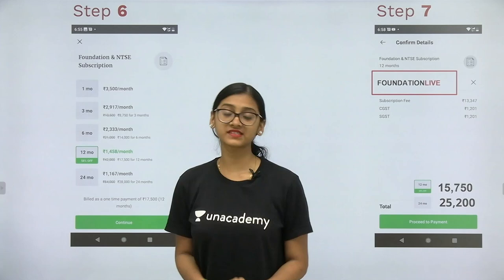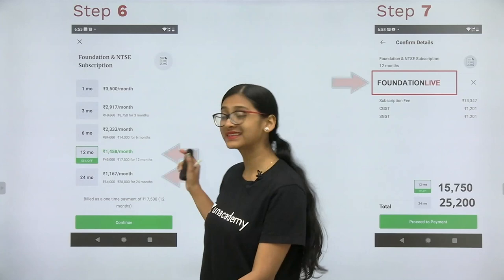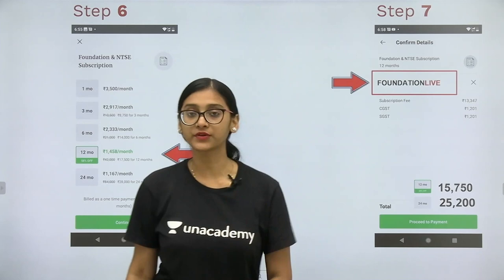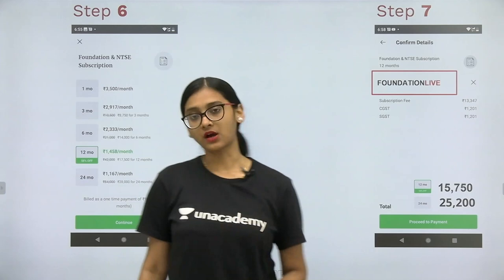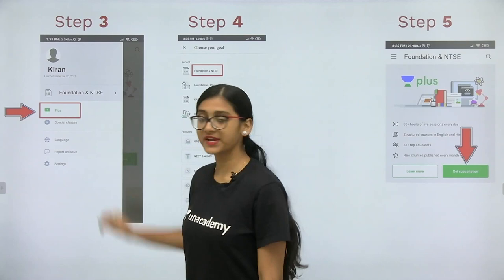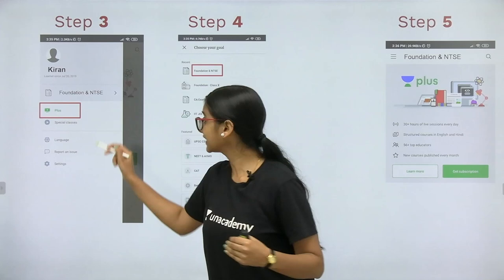The 12-month and 24-month subscriptions are the most affordable — less than 50 rupees per day — and no coaching center will provide you classes for less than 50 rupees per day. Don't forget to use the code FOUNDATION LIVE to get a 10% discount, even if you want to take a subscription for NEET or JEE.